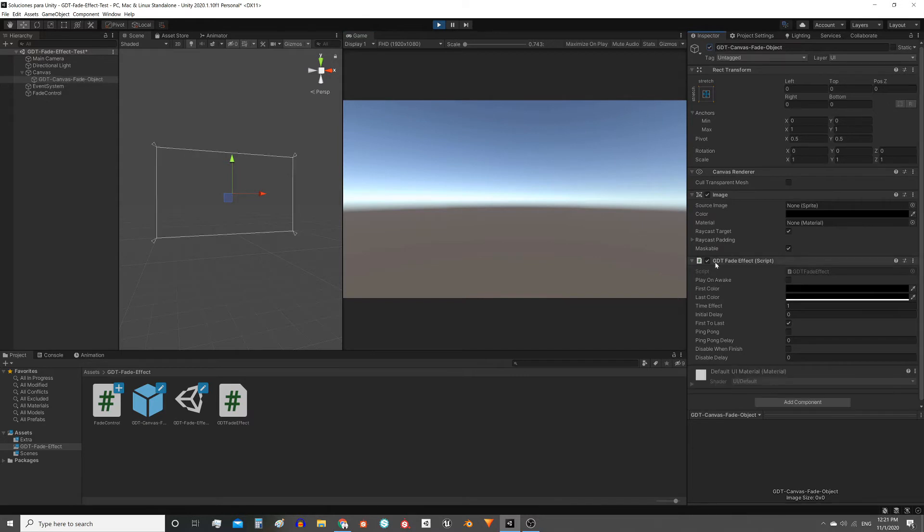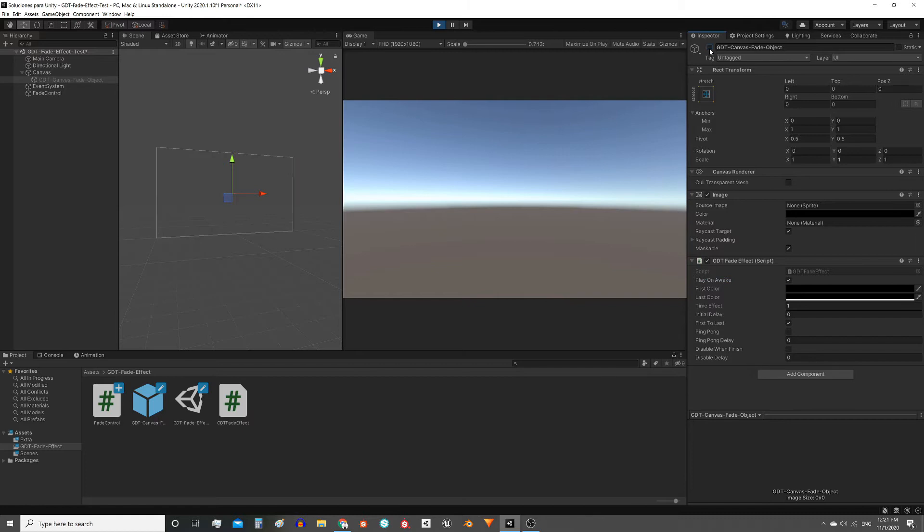I included PlayOnAwake to be able to activate the effect by code, so you can leave it checked for now.